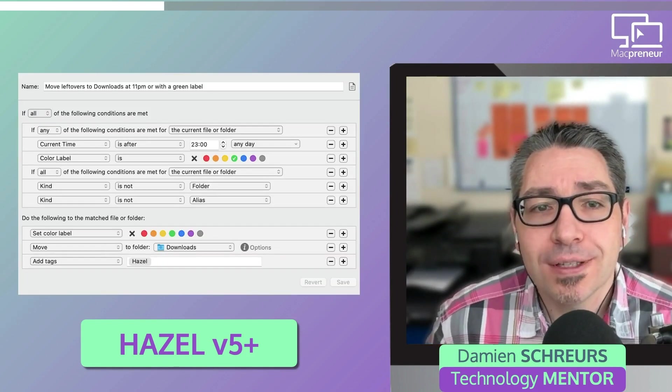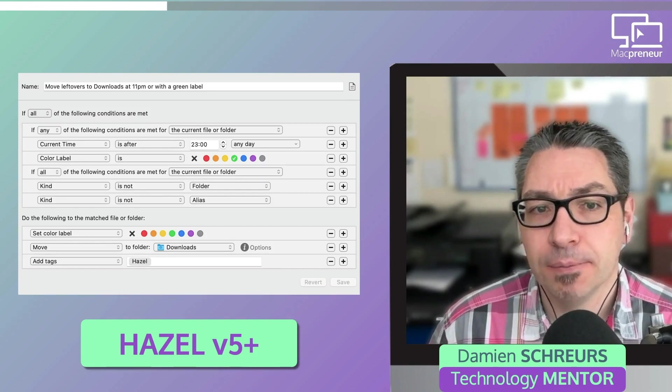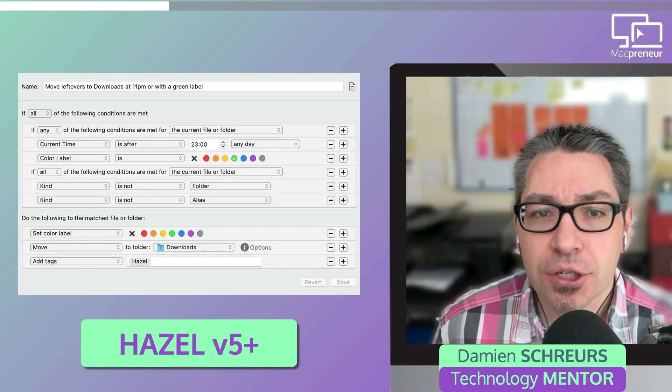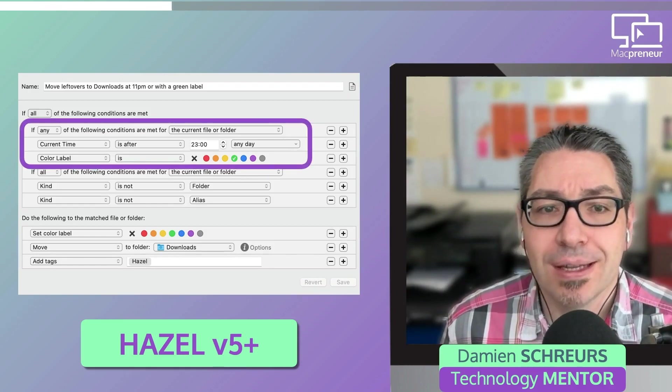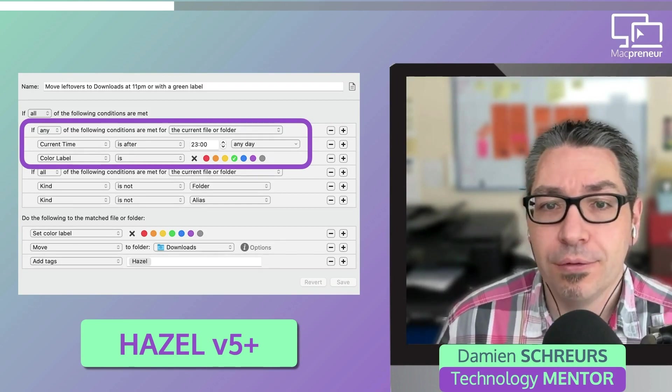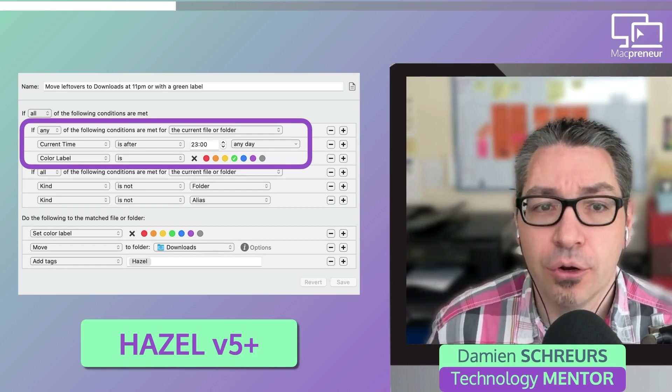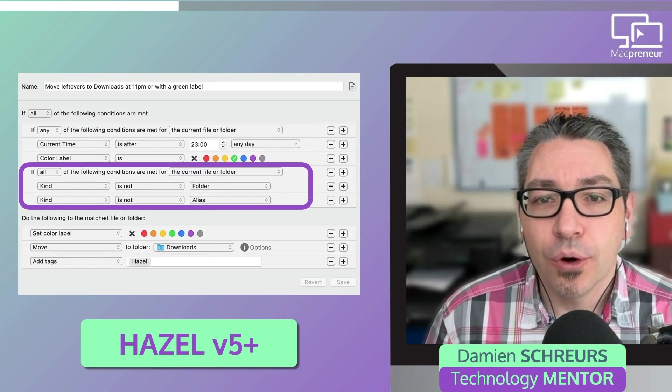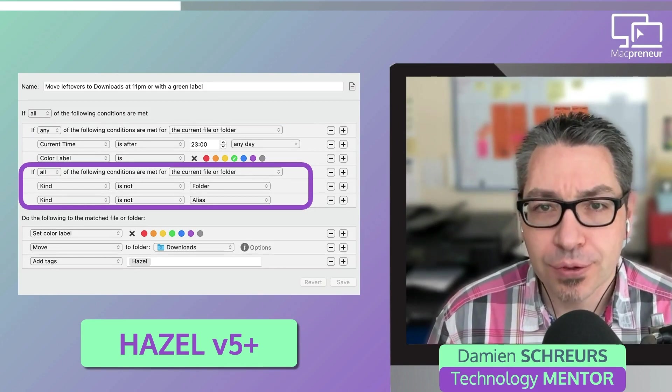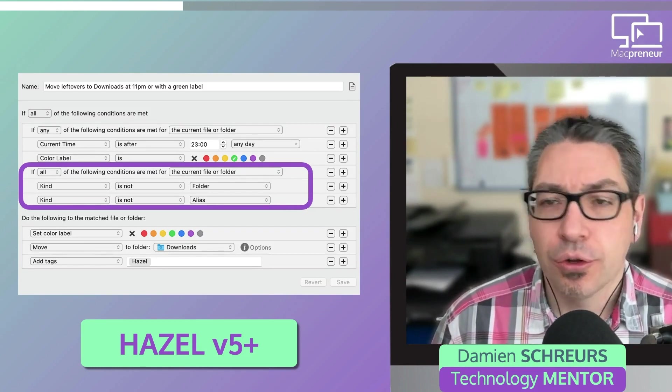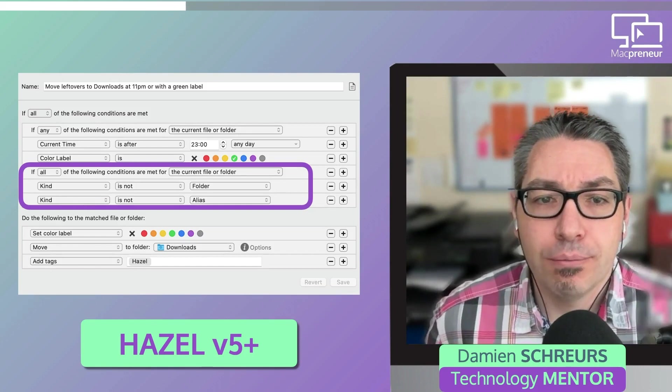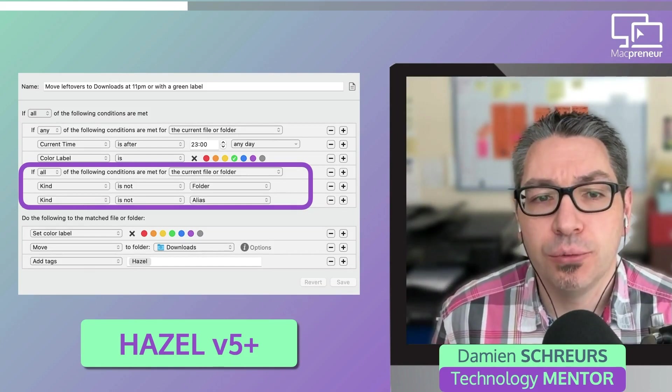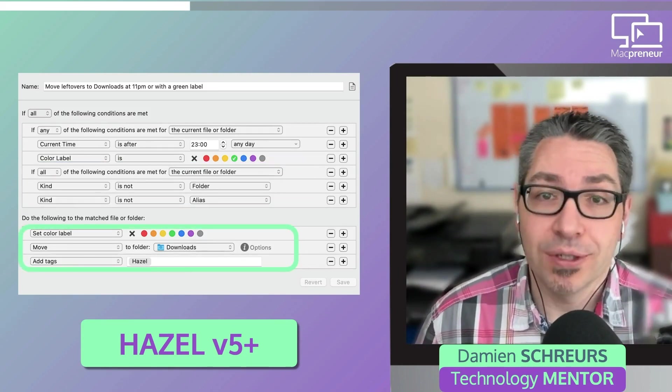So the first example helps me keep the desktop folder neat and tidy. There are two sets of conditions that need to be met for the rule to kick in. The first set says if it's after 11pm or if a file gets the color label green. And the second set of conditions states that it will work for everything except for folders and aliases. So for any of the matched files, three actions will be performed.